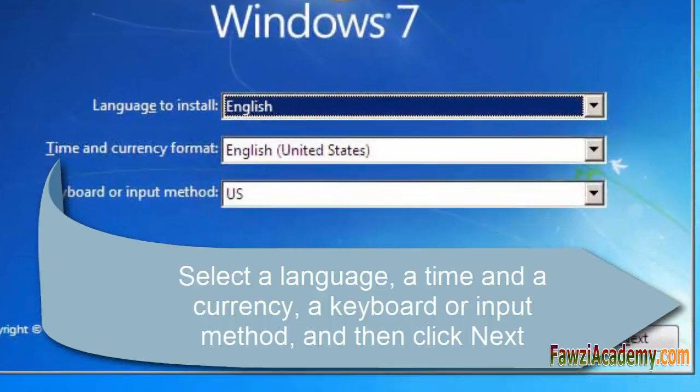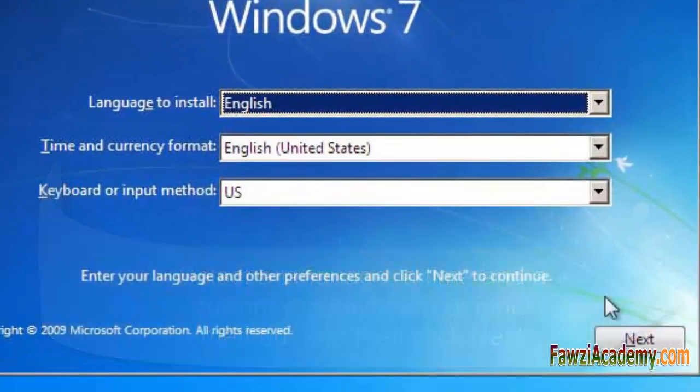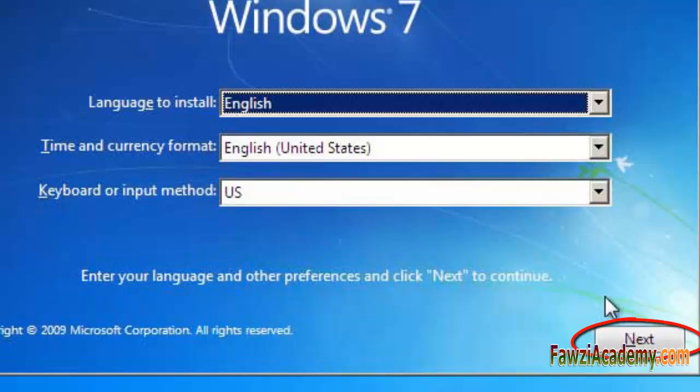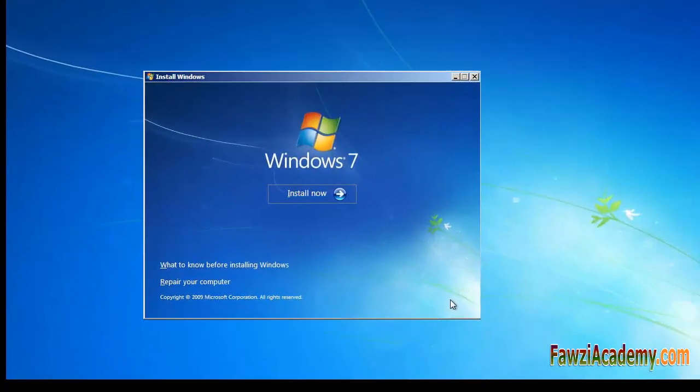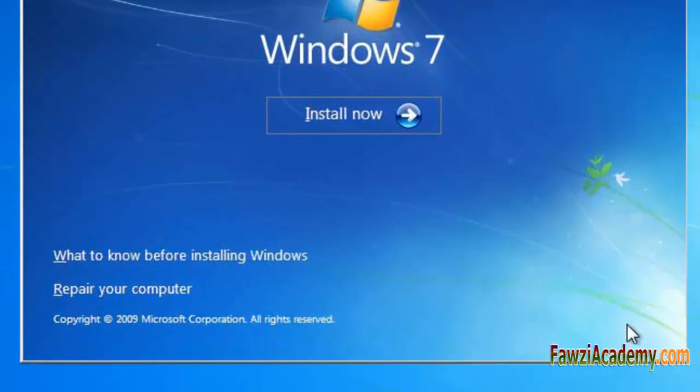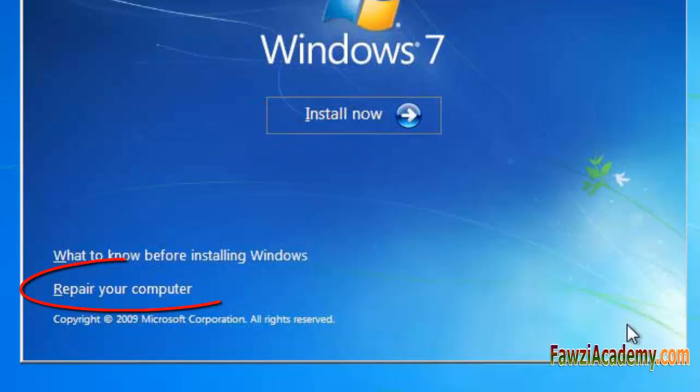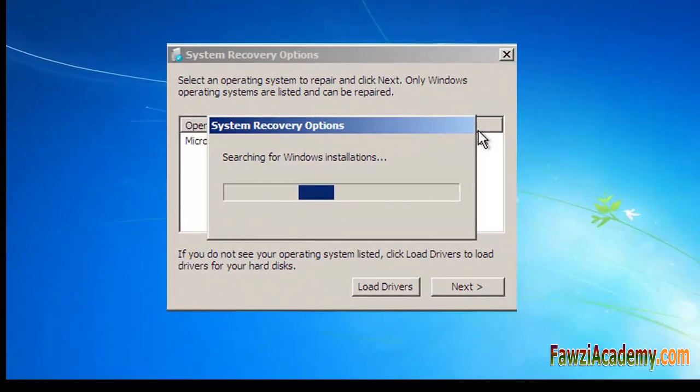the local disk will be formatted. Select Repair Your Computer. System Recovery Options will search for installation. Check 'Use recovery tools' and select the operating system you want to repair. Sometimes you have more than one operating system on your computer.